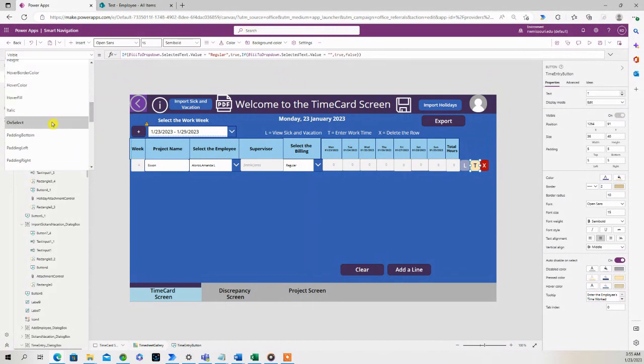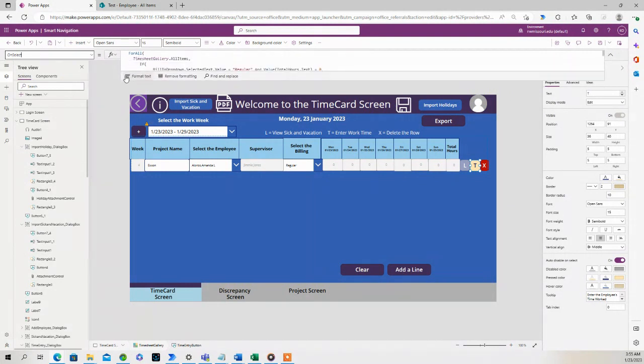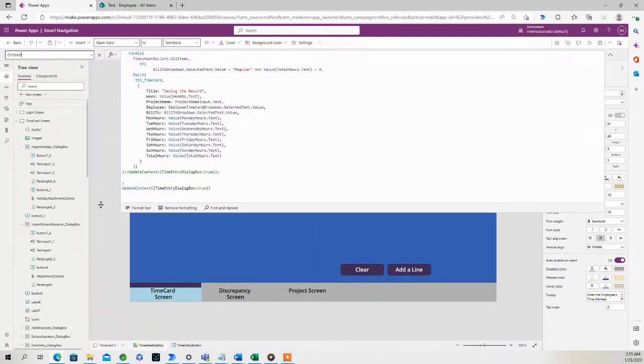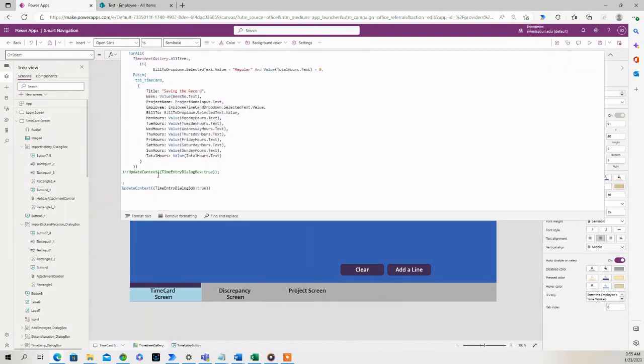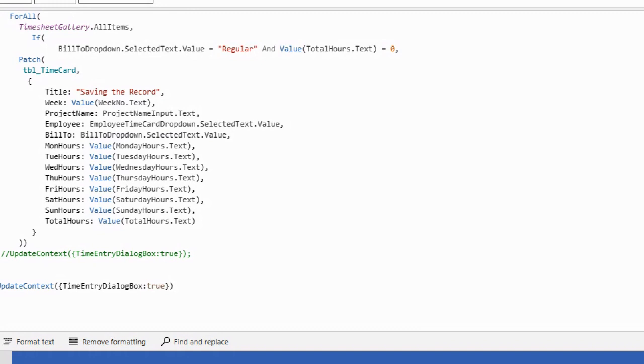when I press the T button, what it's going to do is it's going to add an entry in our SharePoint list with zero hours for this individual.